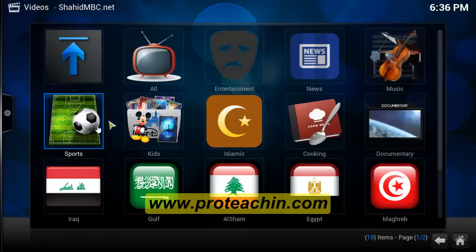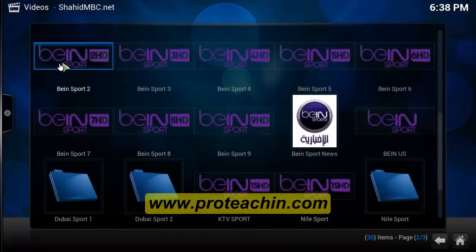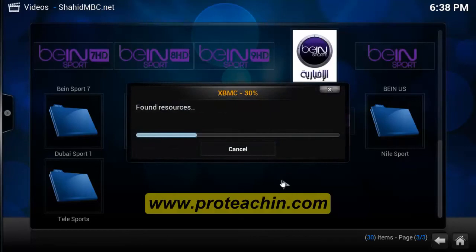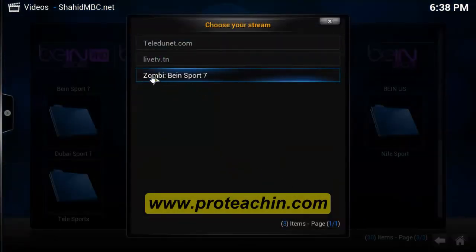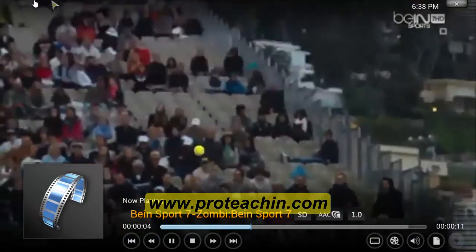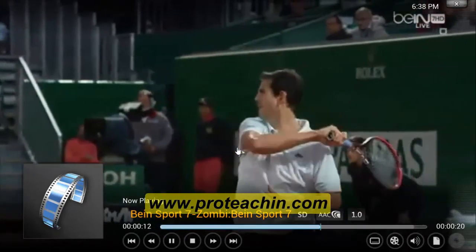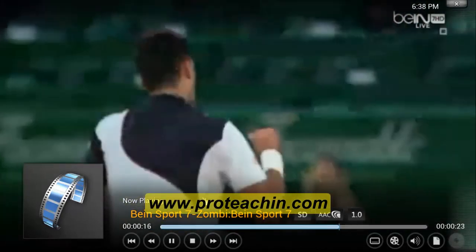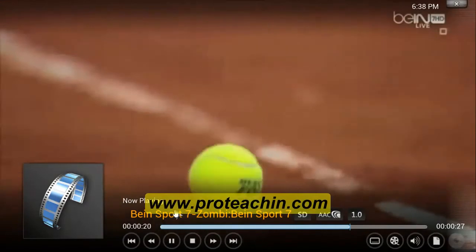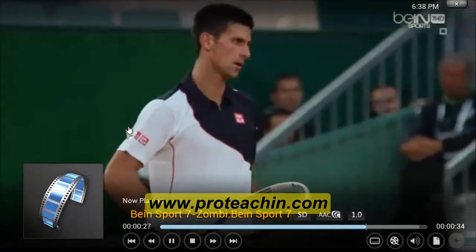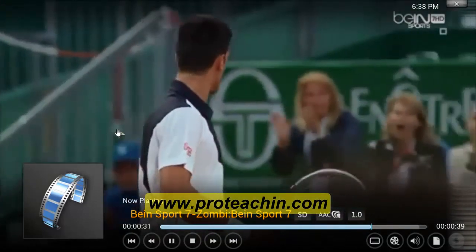I go back and choose Sports. I choose BeIN Sports 7. I choose the zombie resource and as you see it's working very well. Don't forget to subscribe to our channel and visit our website.